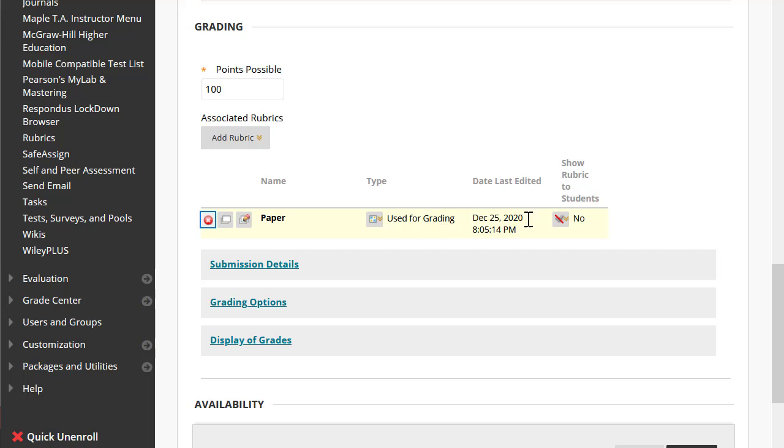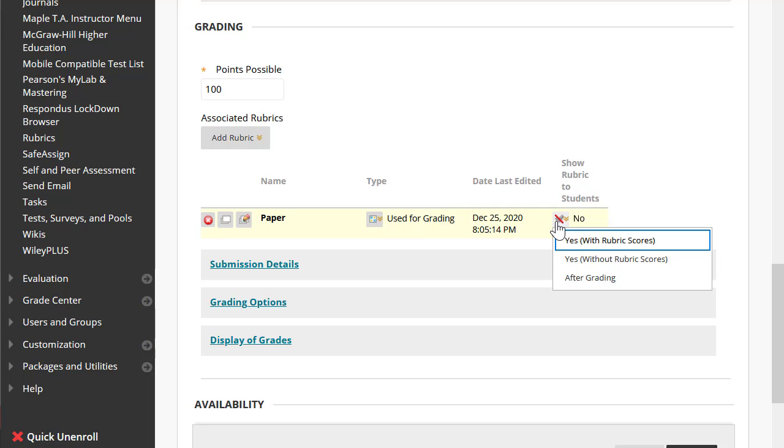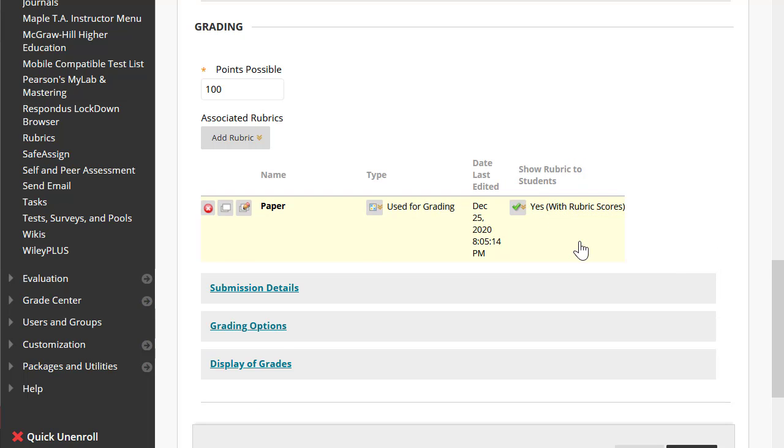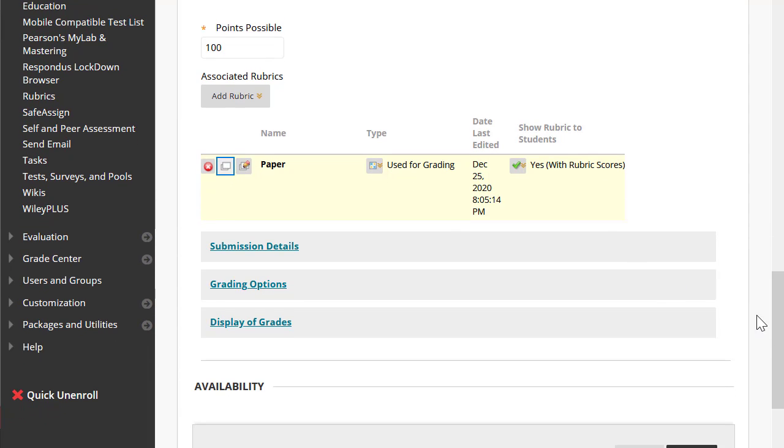I'm going to make sure it's used for grading, select yes, let the students see the rubrics while they're attempting the assignment, scroll down, and hit submit.